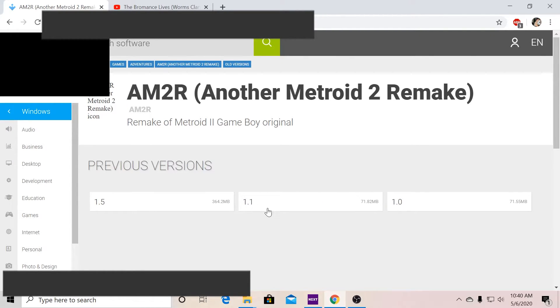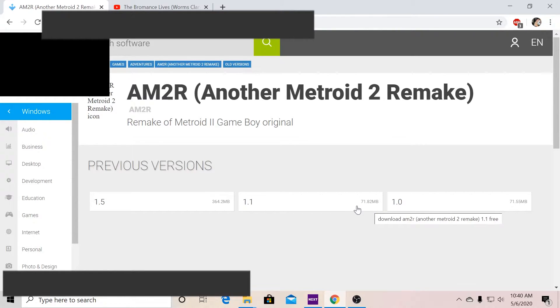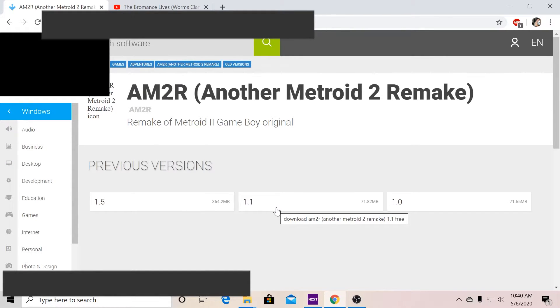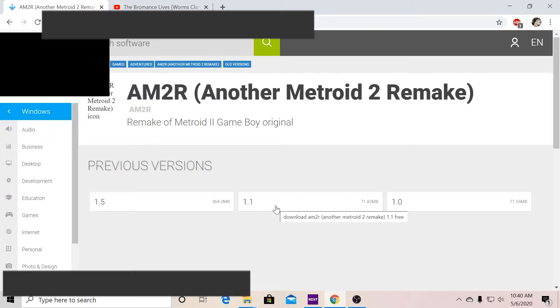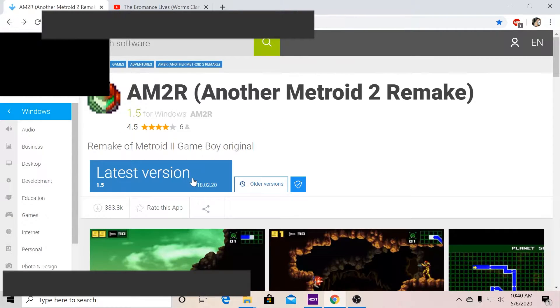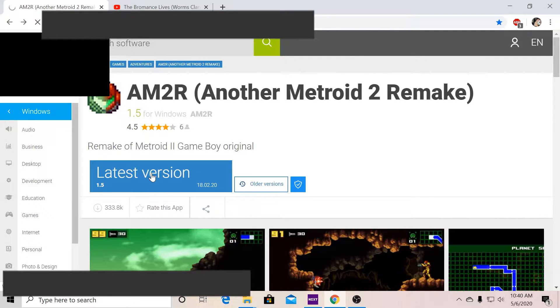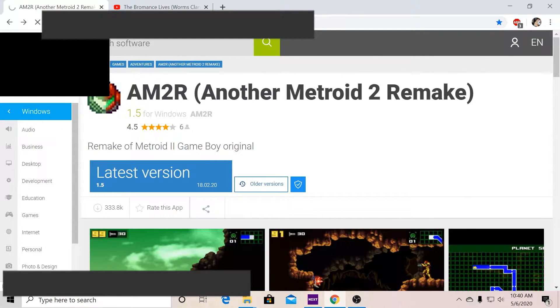And as you can see, 1.1 has 71.82 megabytes, whereas 1.5 is 364.2 megabytes. And you might be wondering why that is. Well they since updated a lot of things. If you want to download the latest version, here it is, if it will catch up on the speed.